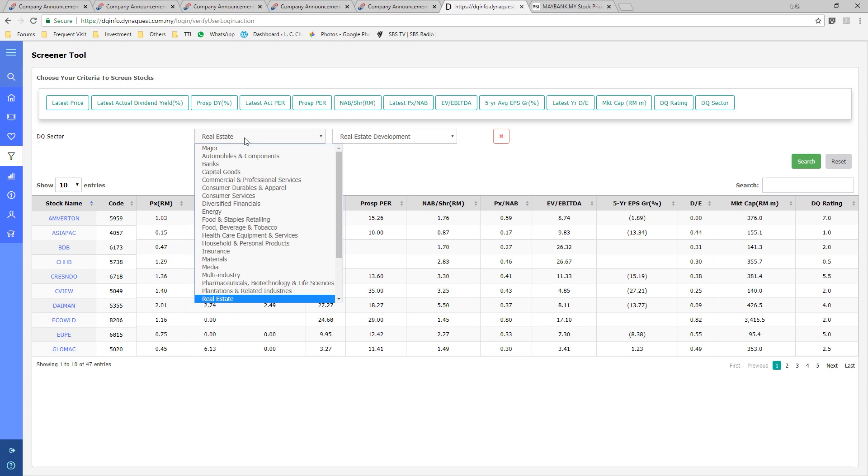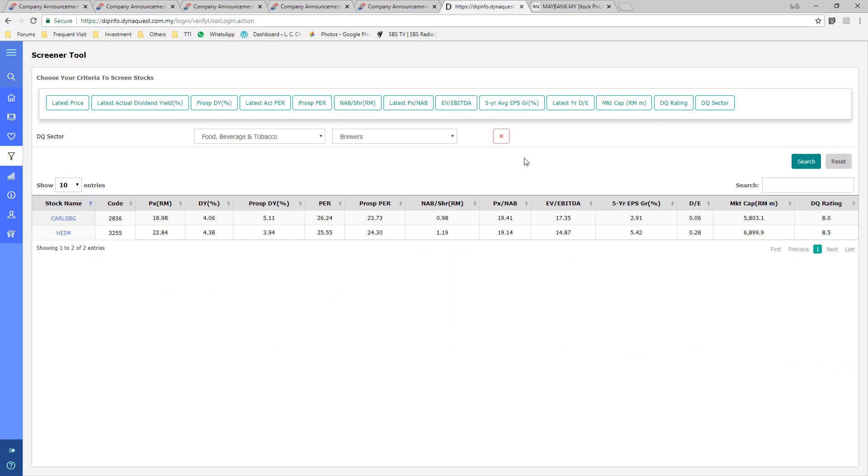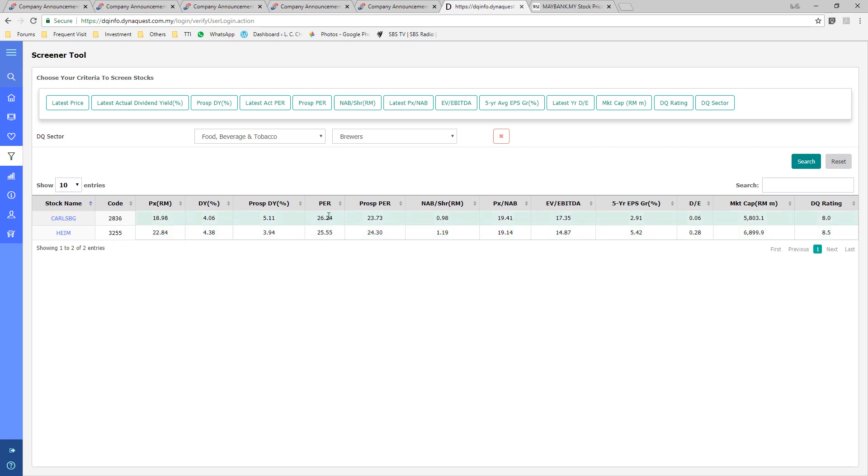For instance, taking a median or average of two companies PE multiple is definitely not meaningful. Of course, in this example, their multiples are quite close.